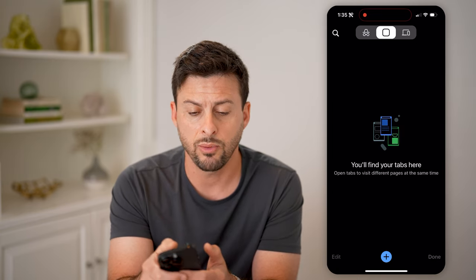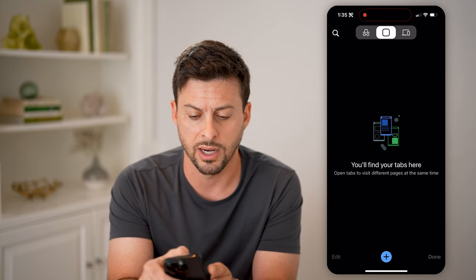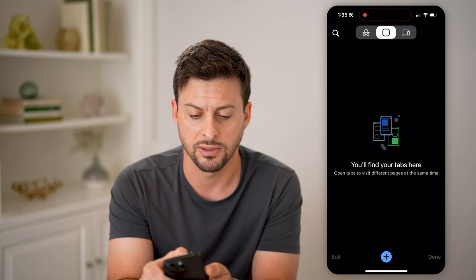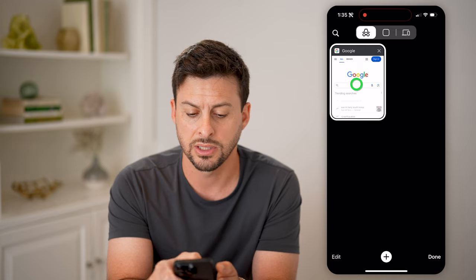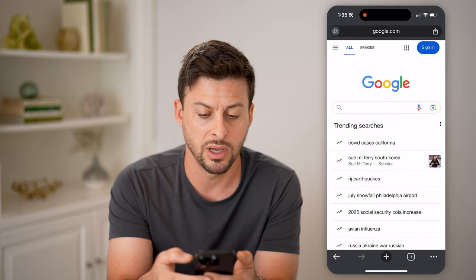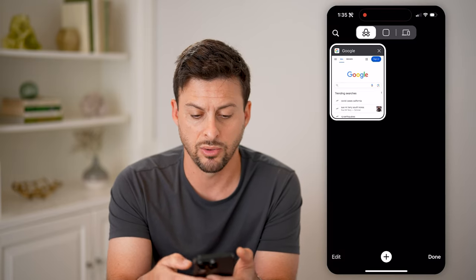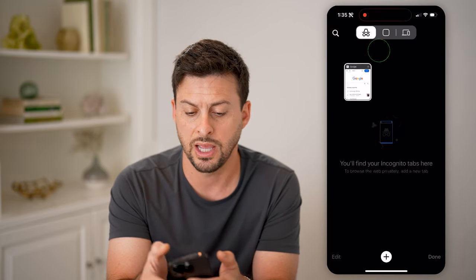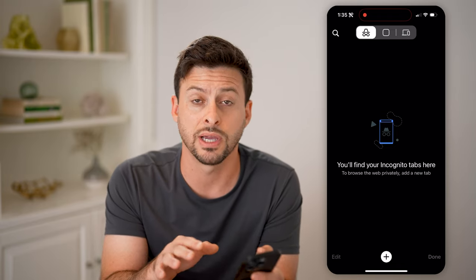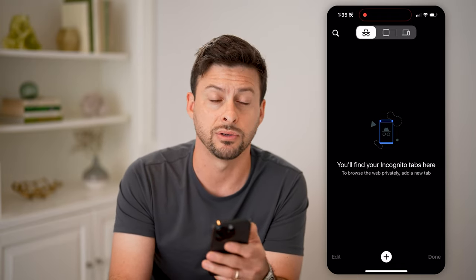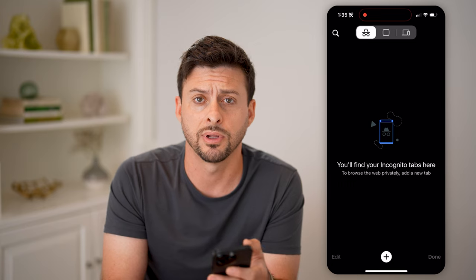Then I want to switch over to the private browsing mode — the little private detective icon at the top left. You can see I have another tab here that I can just exit out of as well, so that I've closed out of every single tab on my phone.